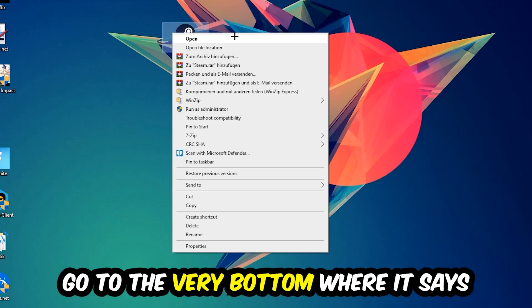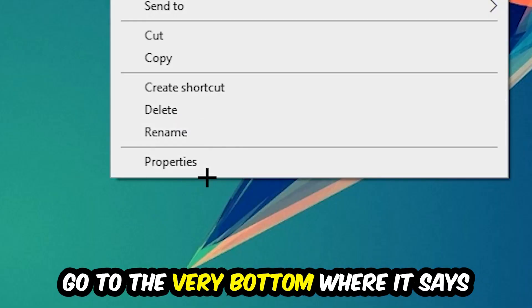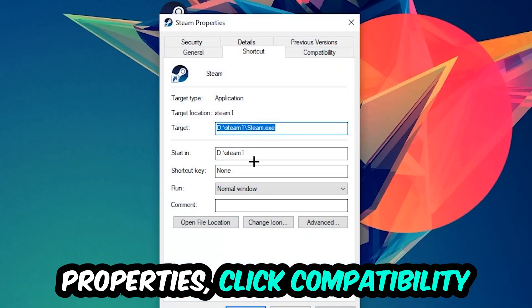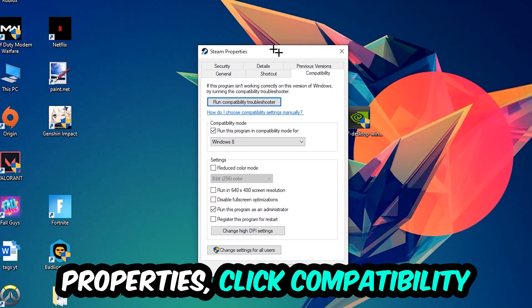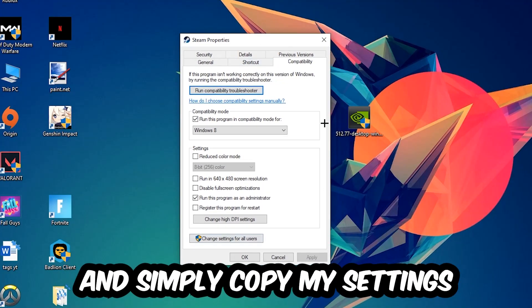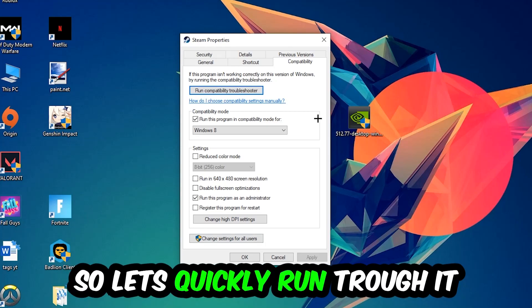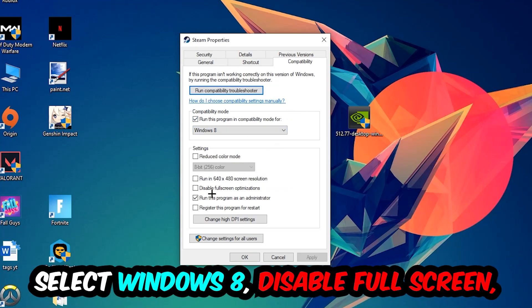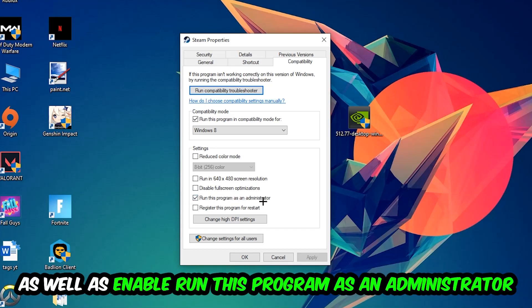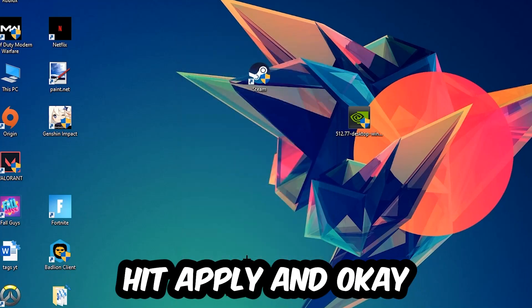Click into Compatibility and simply copy my settings. Let's quickly run through it: enable 'Run this program in compatibility mode for' and select Windows 8, enable 'Disable fullscreen optimizations', as well as enable 'Run this program as an administrator'. Hit Apply and OK.